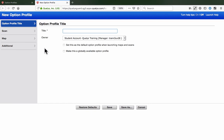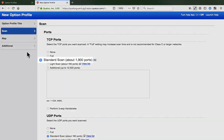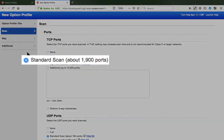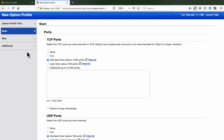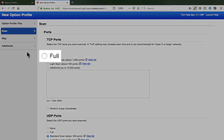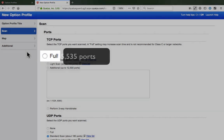The Scan section of an option profile is where you specify the TCP and UDP port numbers to target in an assessment scan. The Standard Scan option is the most commonly used and default TCP setting. It targets the most commonly used TCP port numbers in a typical network environment, about 1900 TCP ports, which can save a considerable amount of time especially when compared to the Full option which targets all 65,535 TCP ports.